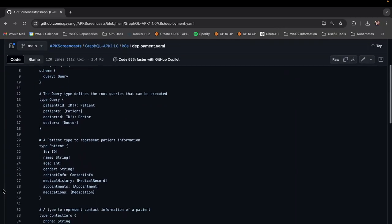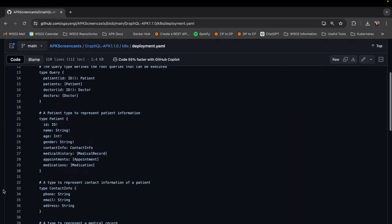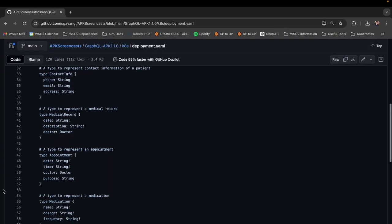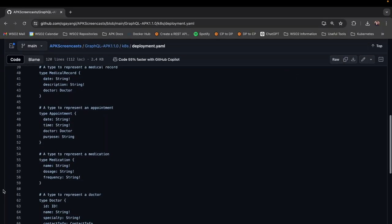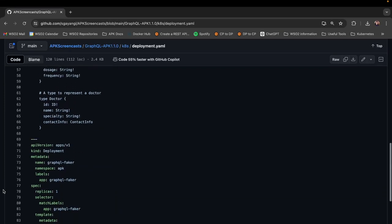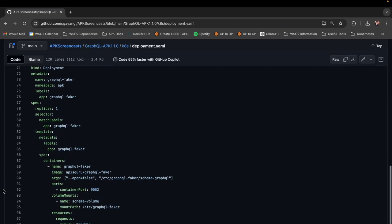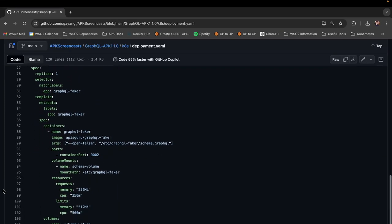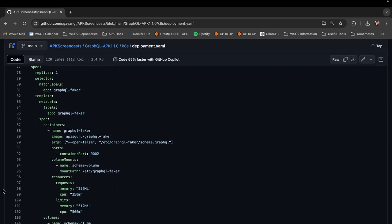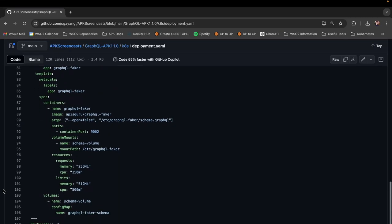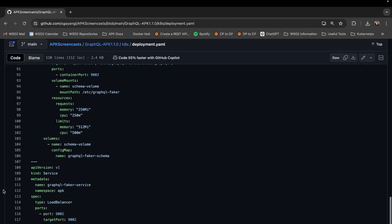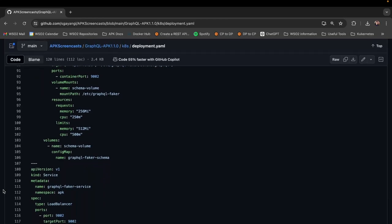This is the GraphQL schema for the patient information API that I mentioned earlier. This also has the Kubernetes deployment files that I will be using in this demo. I will be using the GraphQL Faker tool along with my custom patient information schema as the backend for this demo. You can find all these files in this GitHub repository.